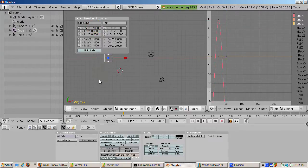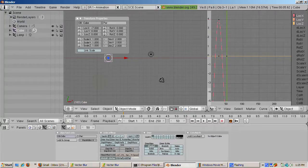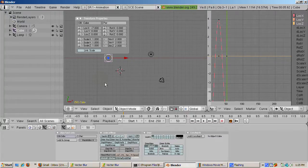So our animation is complete. Now let's go to the scene buttons, F10, and set the animation to 50 frames.